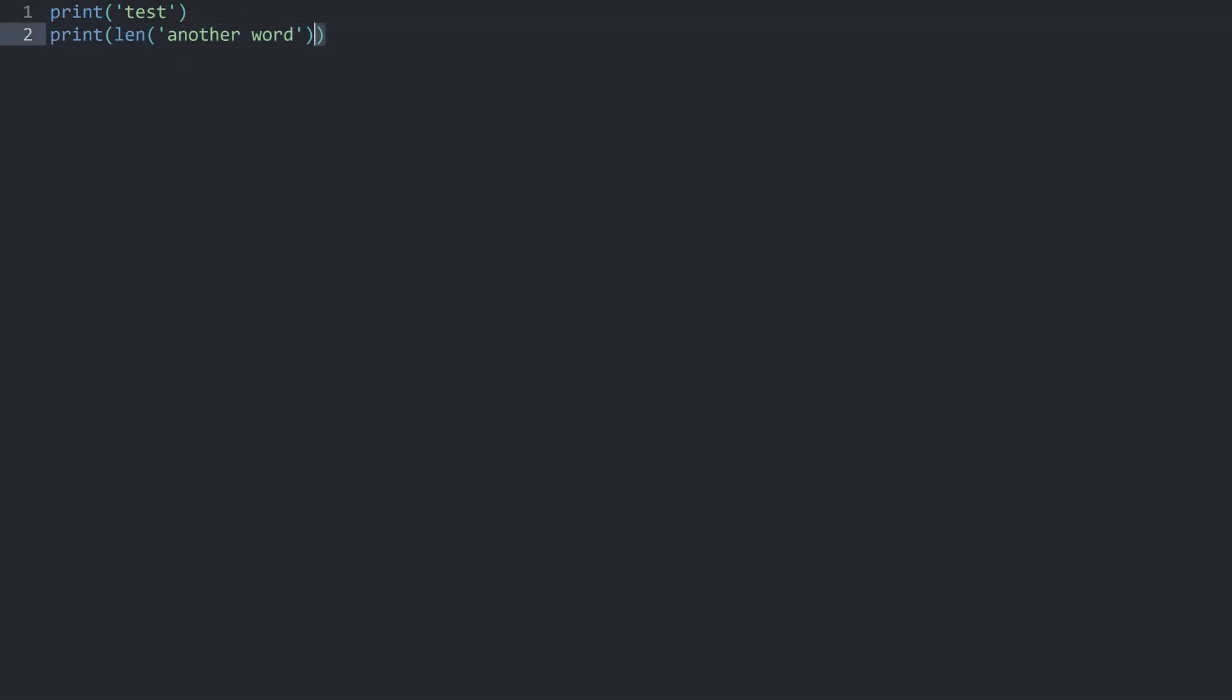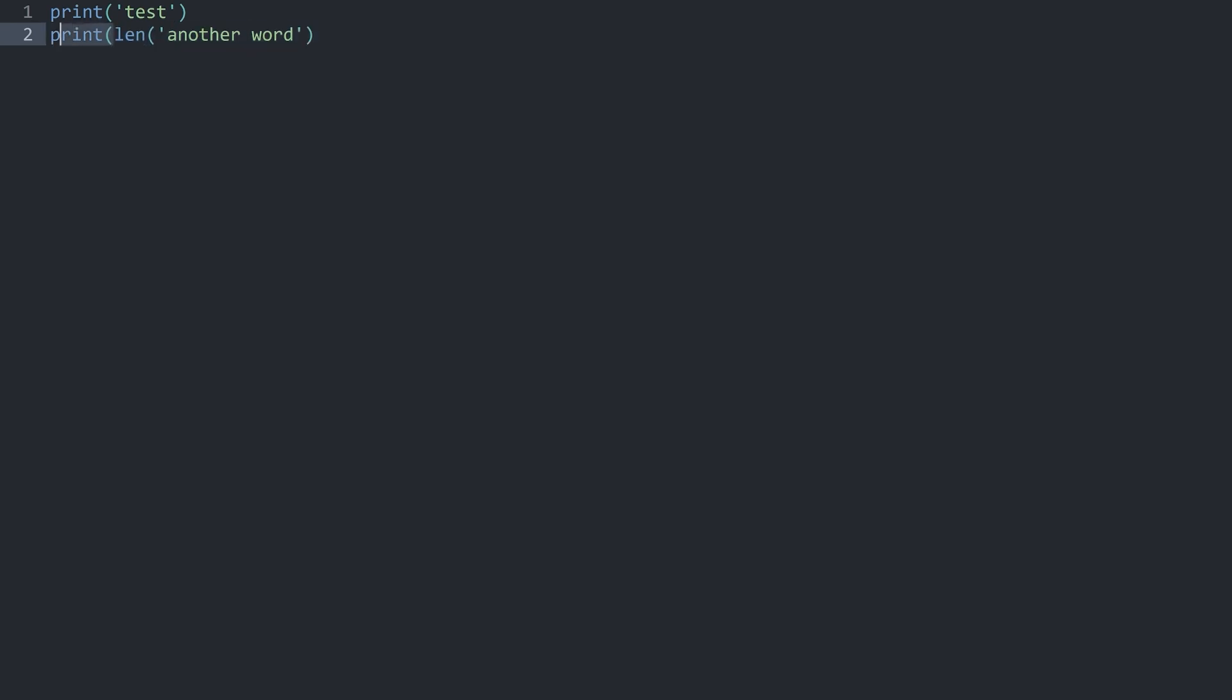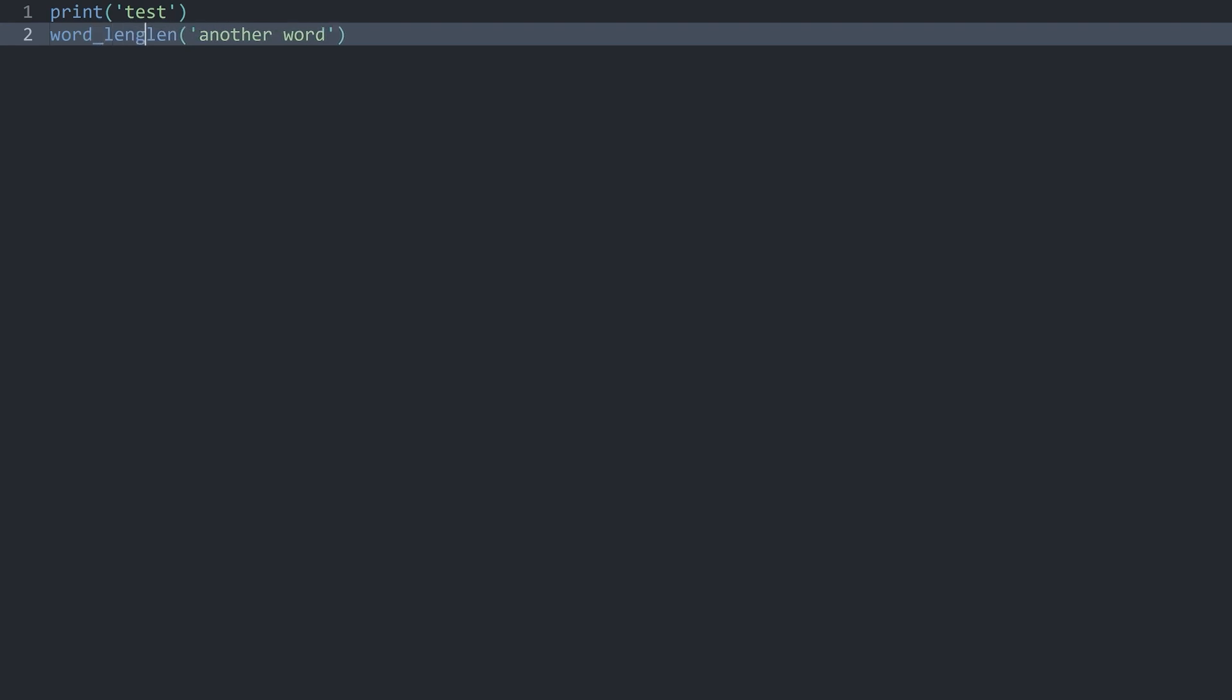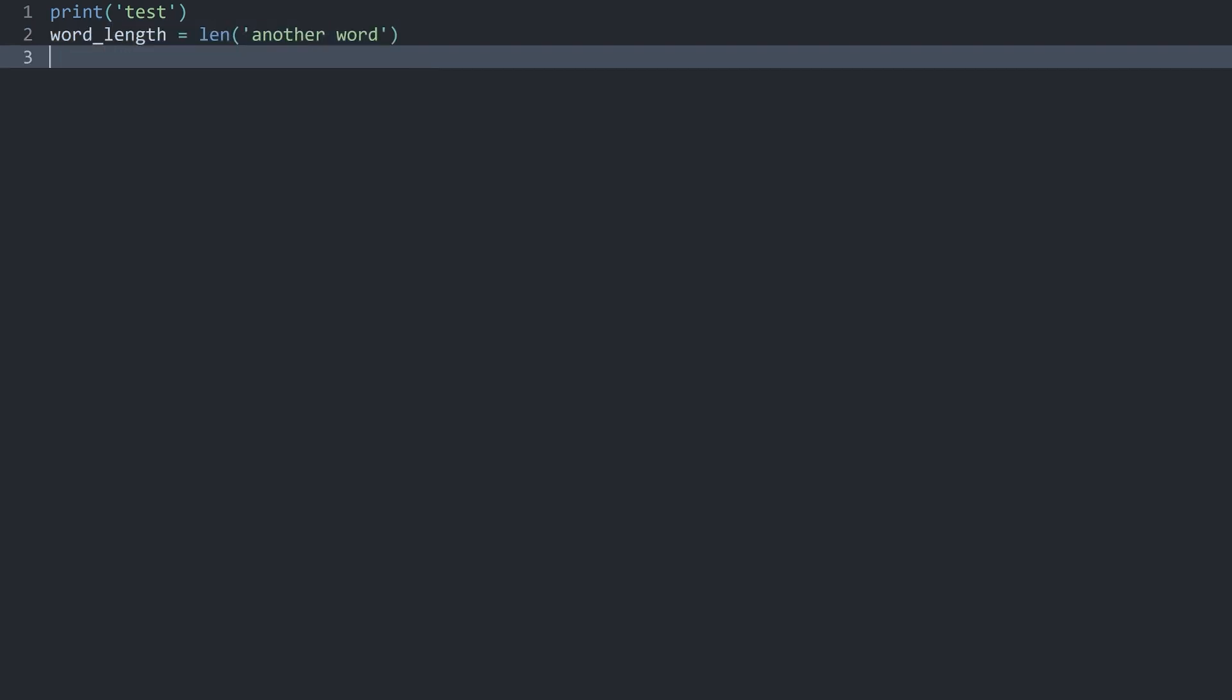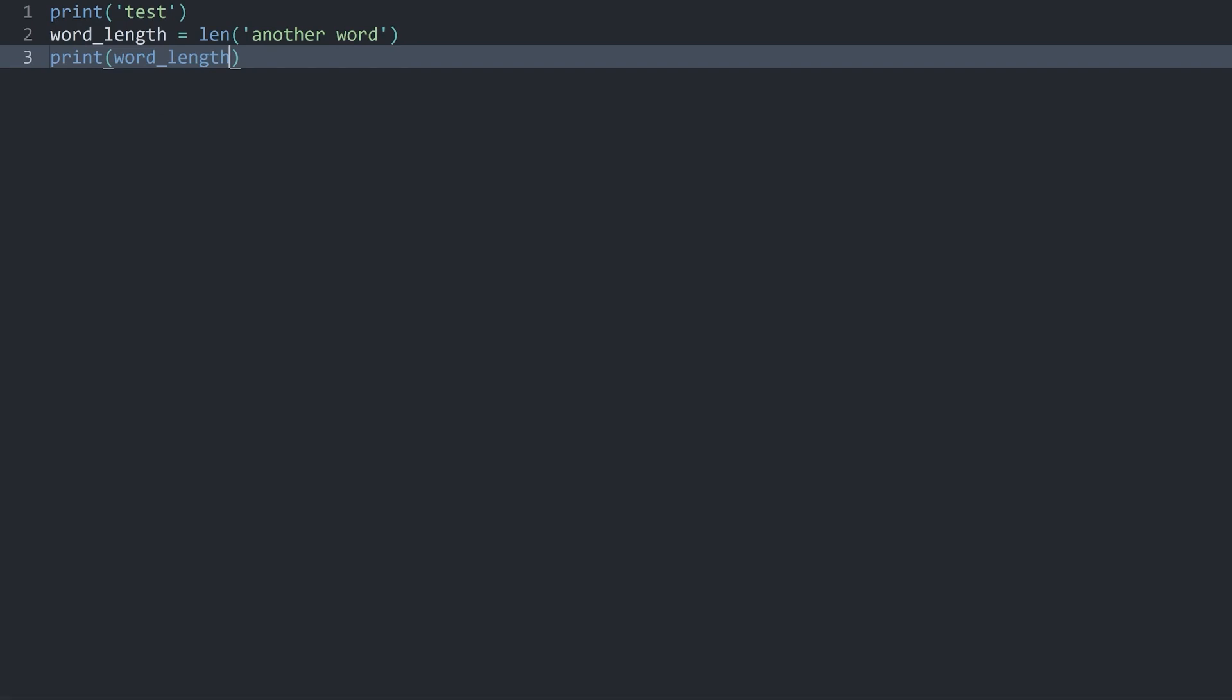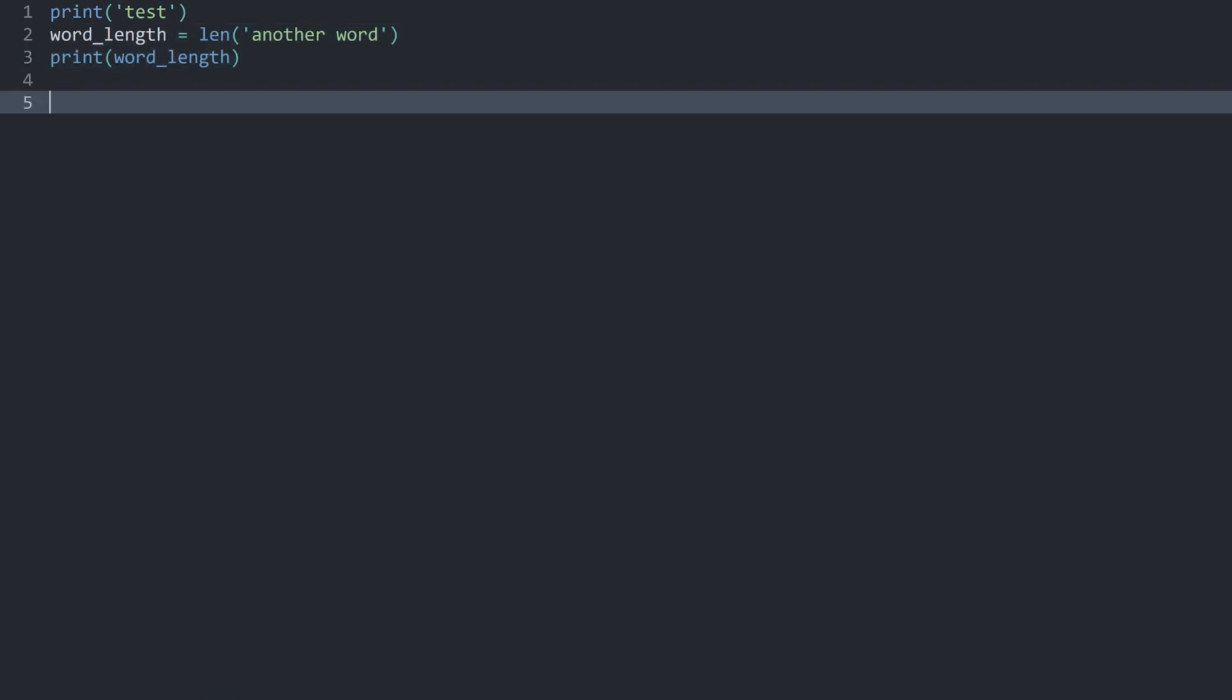And all of this could also be used with variables. For example this len I could assign to the variable word_length. And then on the next line I want to print my word_length and I get 12 again. And this would be a slightly cleaner way of doing this. Although the previous one would also be perfectly fine.